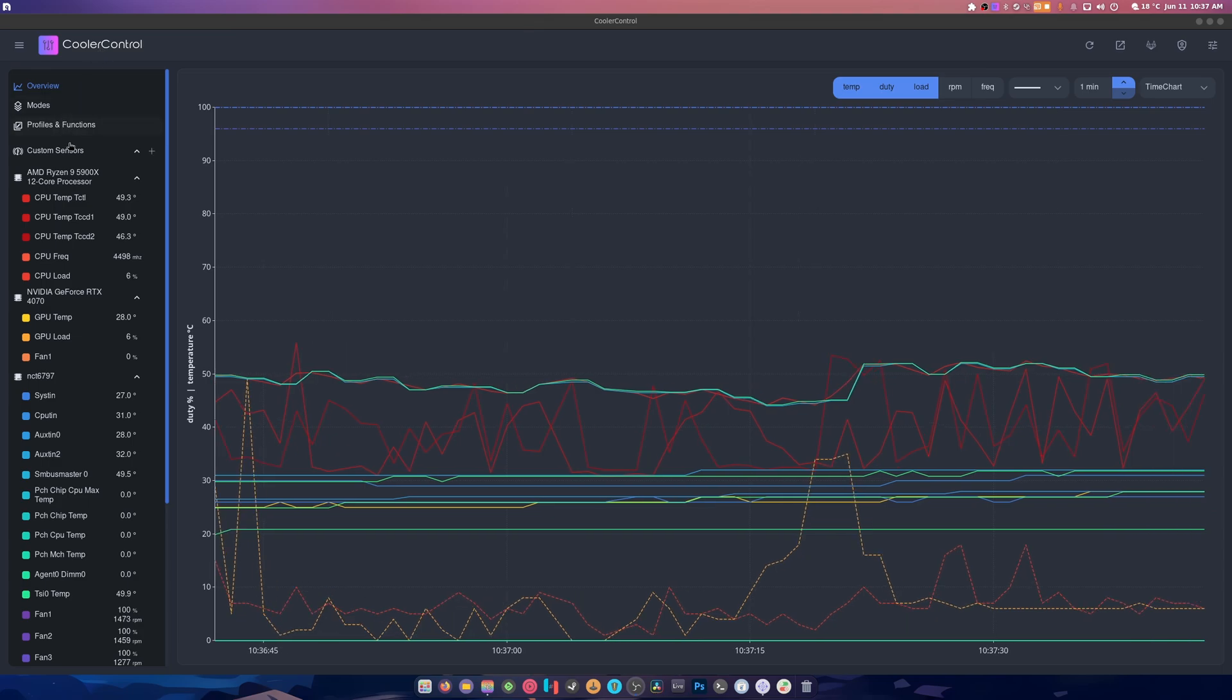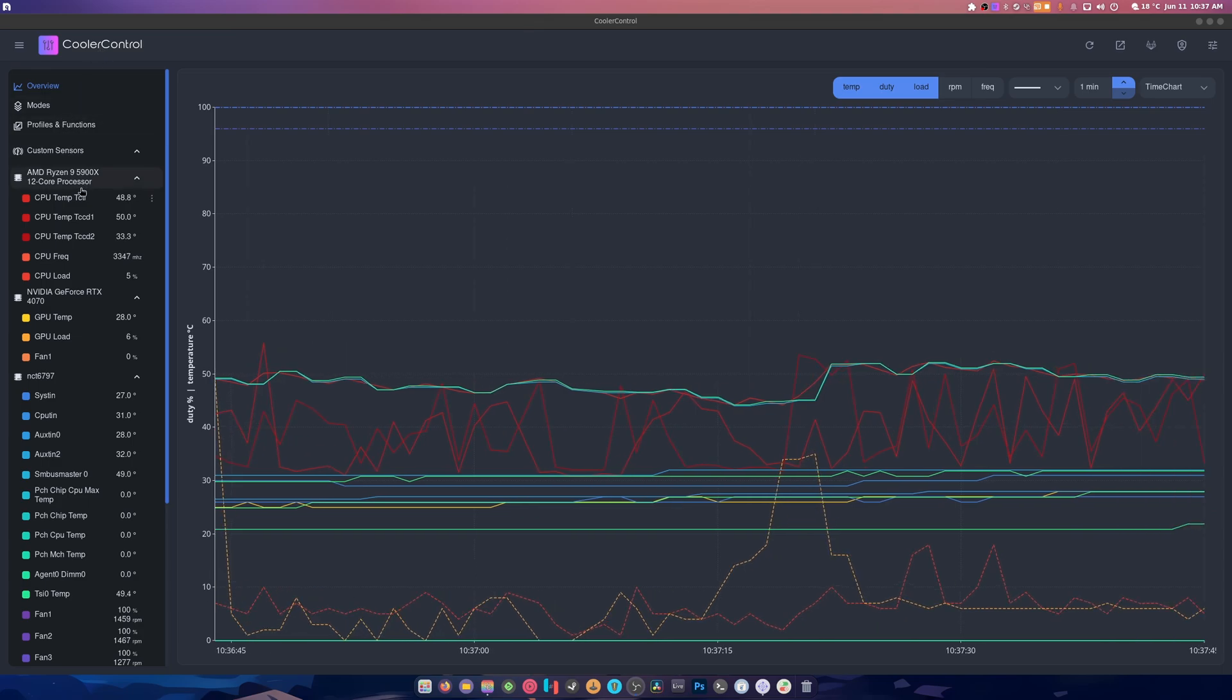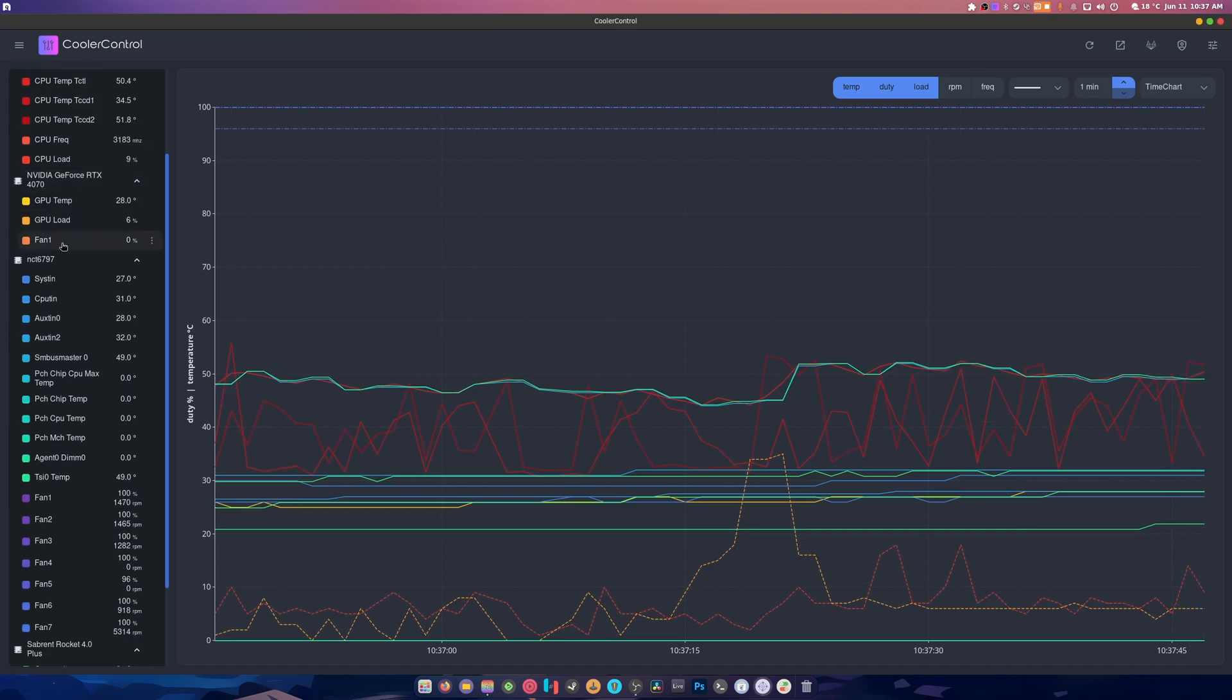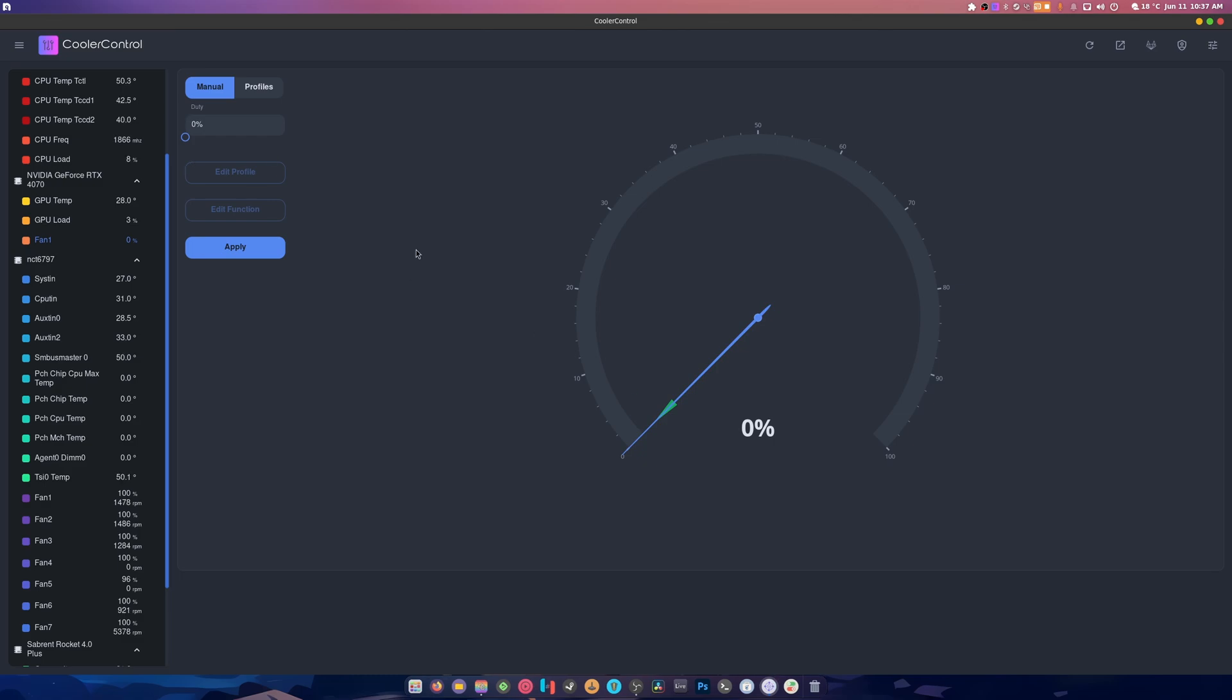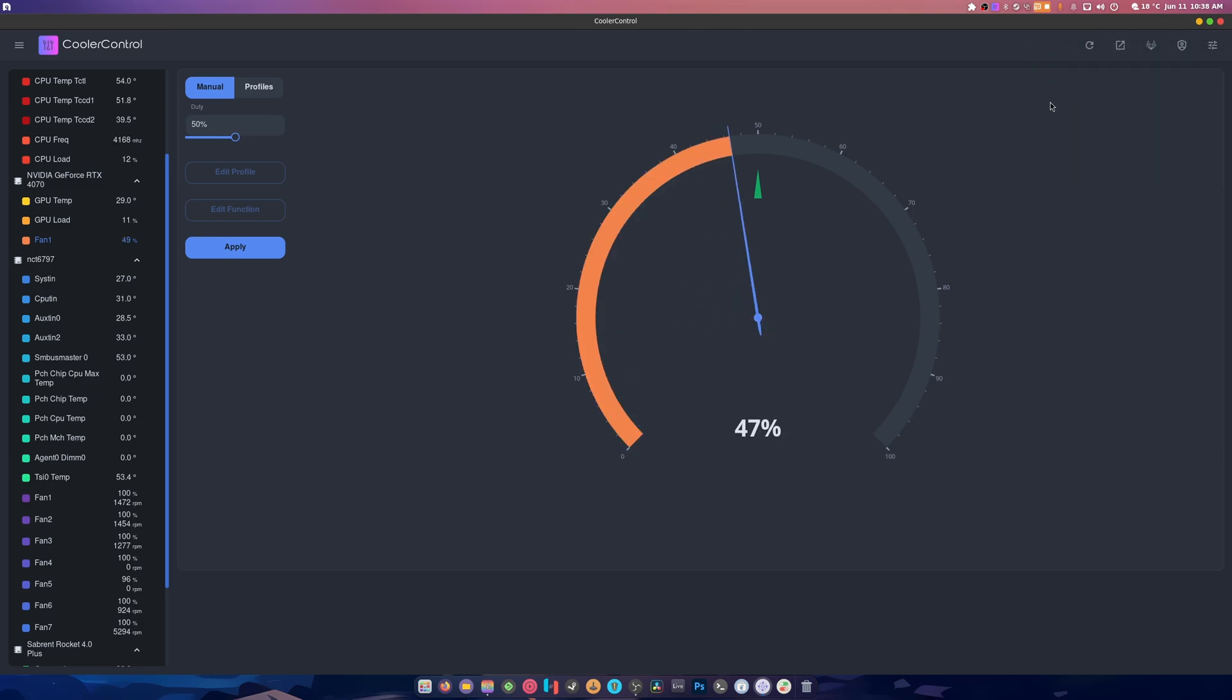As you can see, it has all of our stuff in here. It shows our processor, our GPU. We can control our fans manually. It gives an error but it still lets us do it. We can put this up to 50 and hit apply and it says oh no, there was an error attempting these settings, and then it does it anyway.